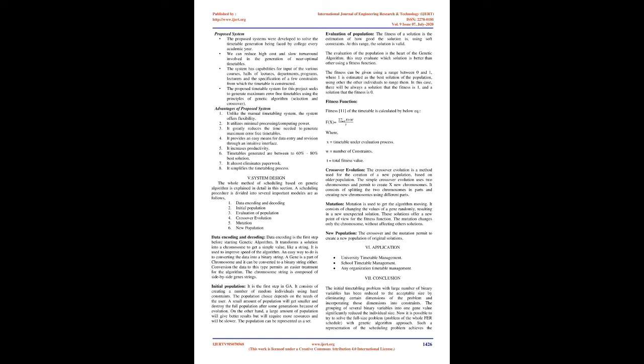Four: It provides an easy means for data entry and revision through an intuitive interface. Five: It increases productivity. Six: Timetables generated are between 60 percent to 80 percent best solution. Seven: It almost eliminates paperwork.